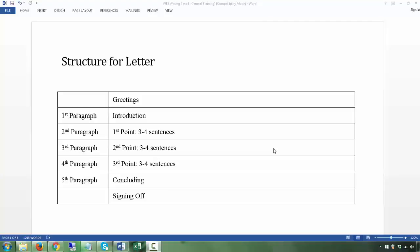In speaking Part 1 and Part 2, and for Writing Task 1, the past tense is normally used. Again, it depends on the question and the context, but most of the time you're going to have to use the past tense, and therefore it's slightly different from Task 2.